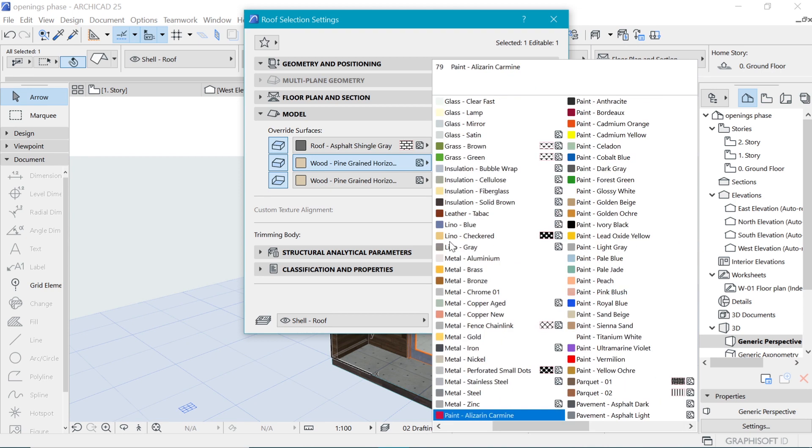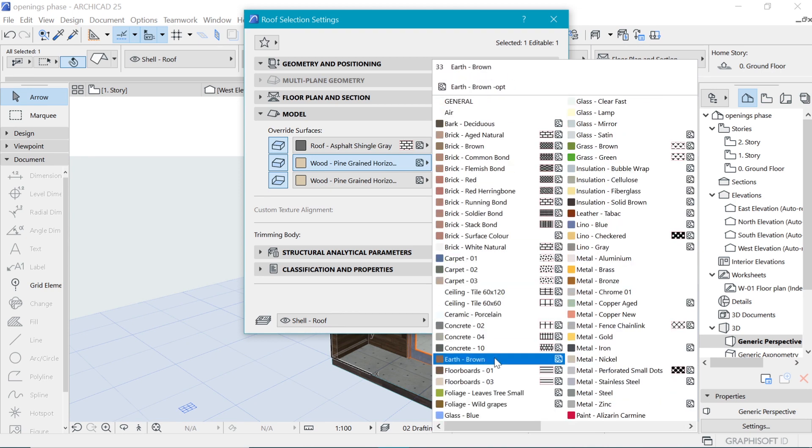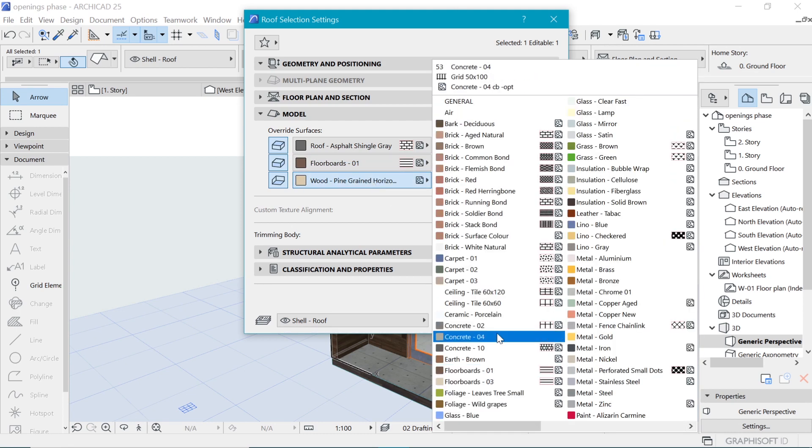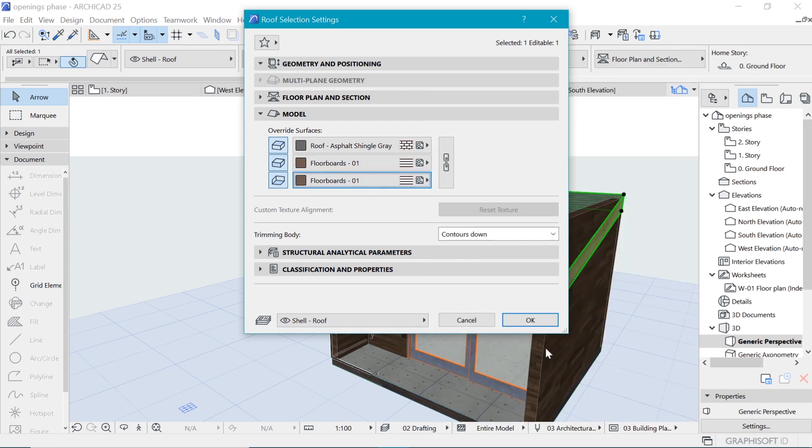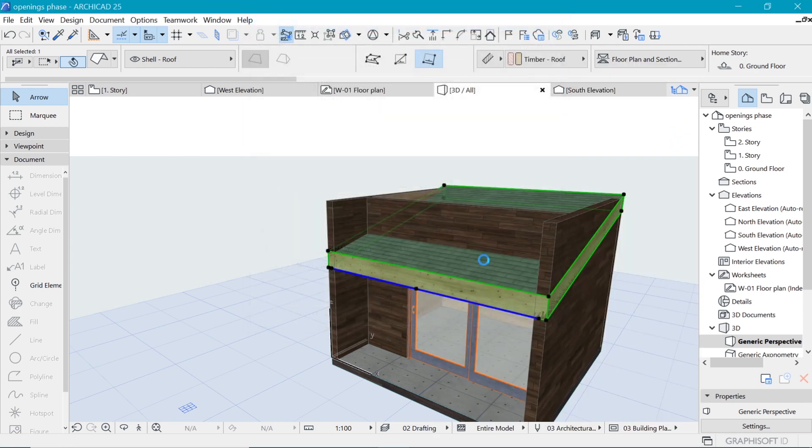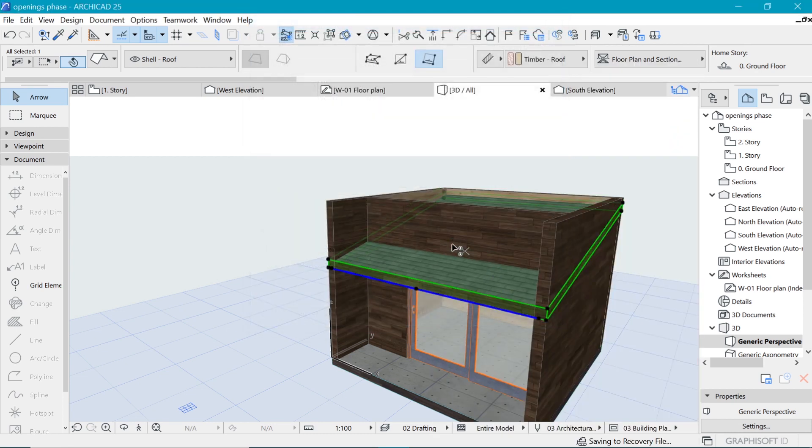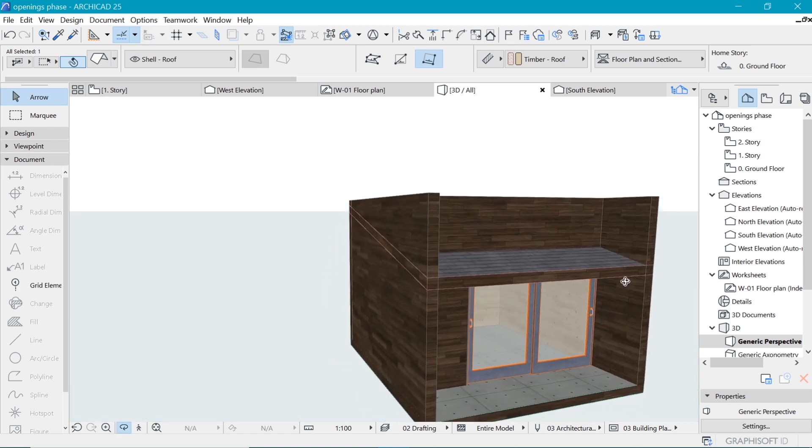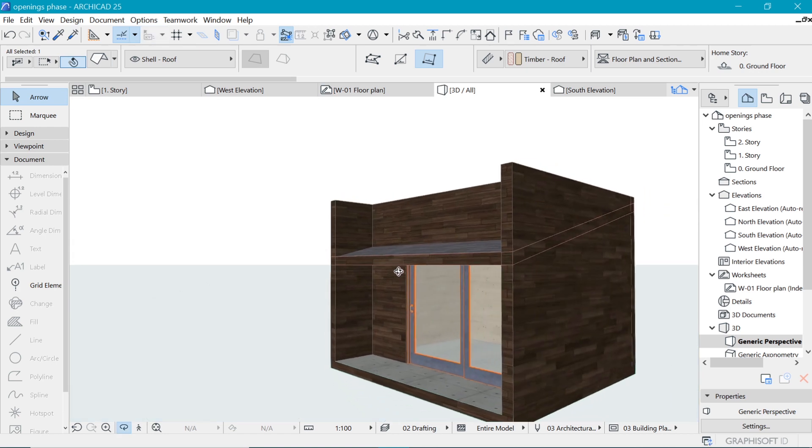Also the model needs to look like what we chose for the walls. Let's go to floor plan one, there you are.